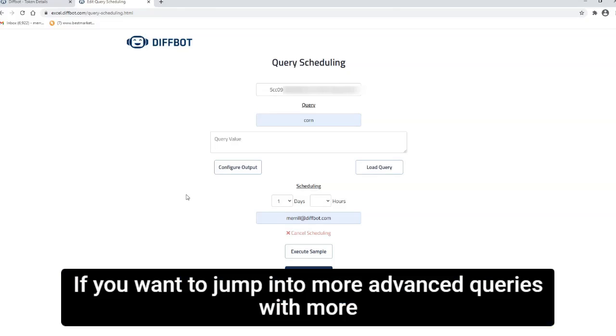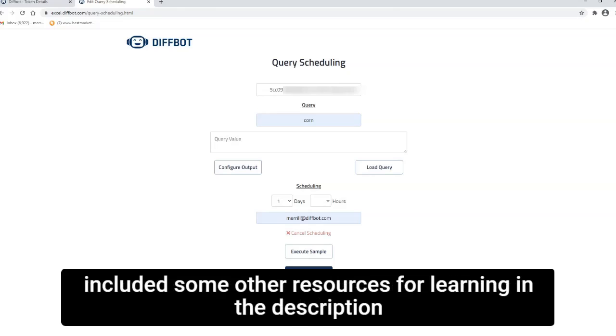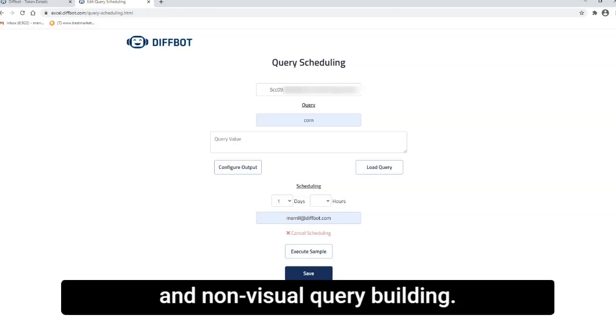If you want to jump into more advanced queries with more parameters, you will need to learn a little DQL. But I've included some other resources for learning in the description below. And I'm going to step you through examples of both visual and non-visual query building.